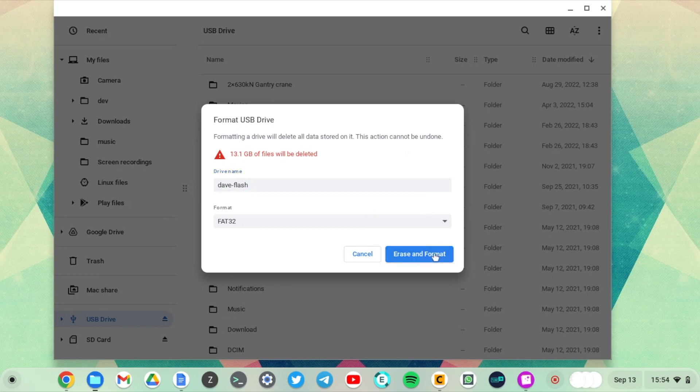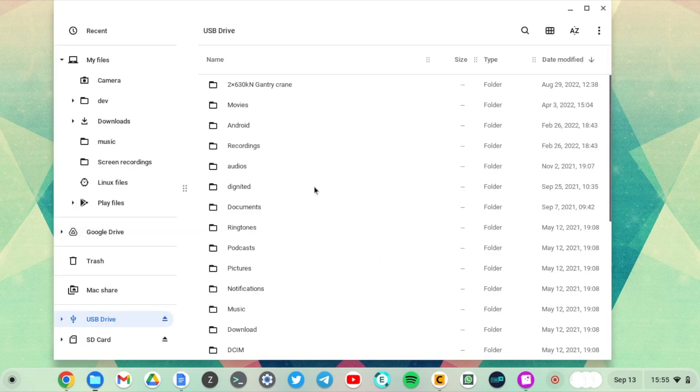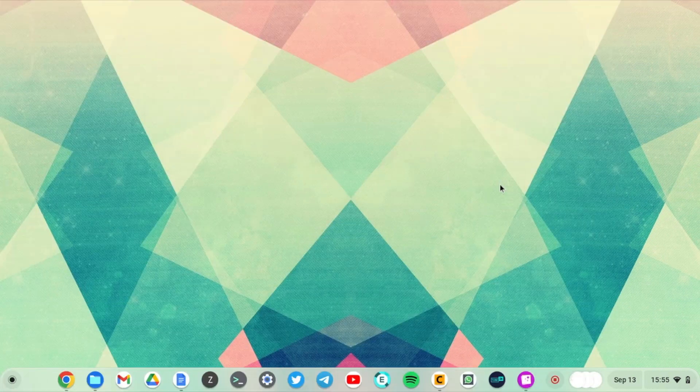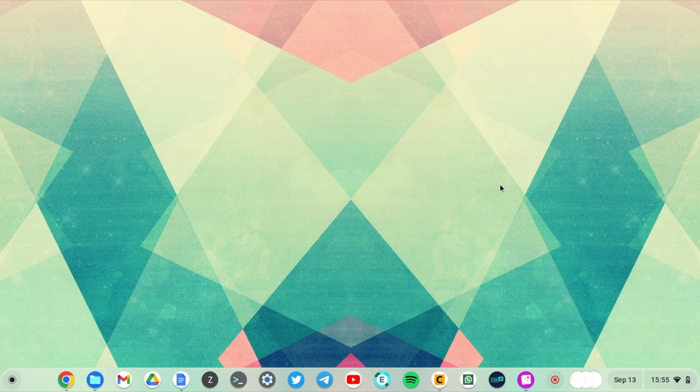So I'm not going to erase and format since I have some valuable data on my USB drive, but this is how you do it on your Chromebook. This has been a short tutorial on how to format your micro SD card or USB drive on your Chromebook.